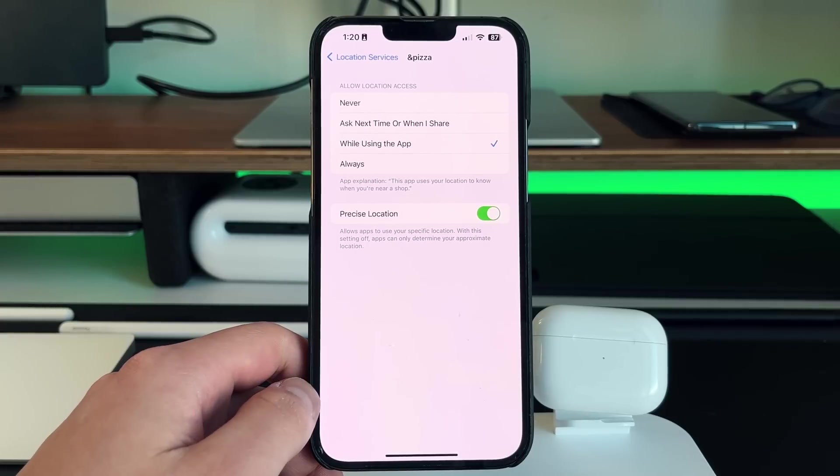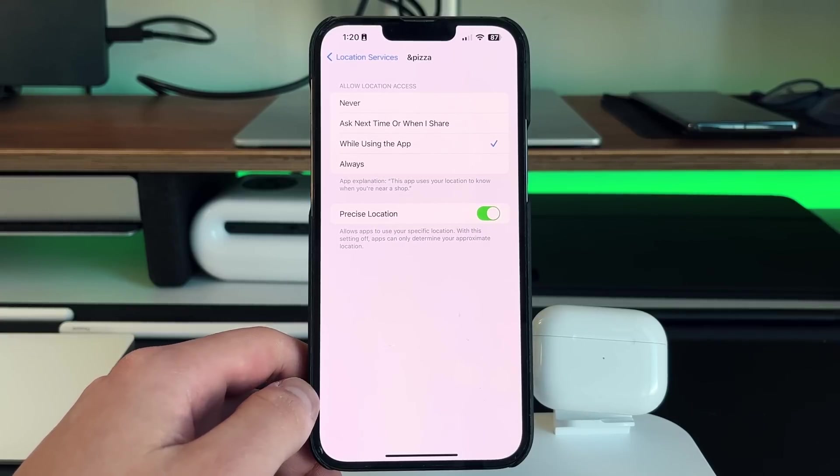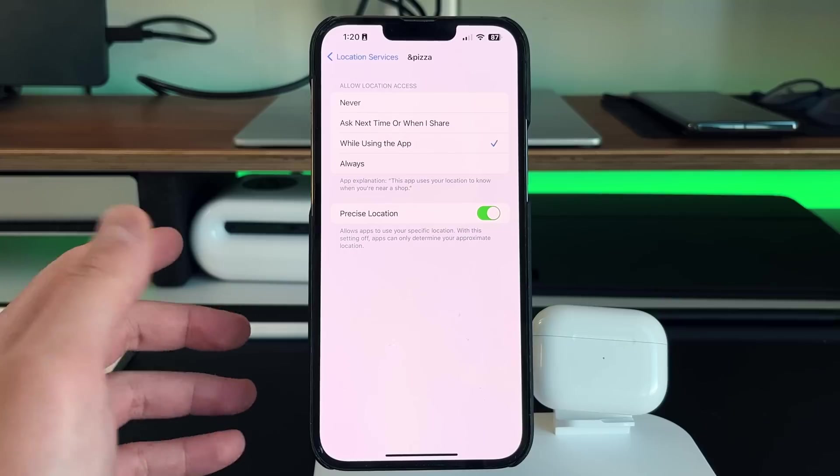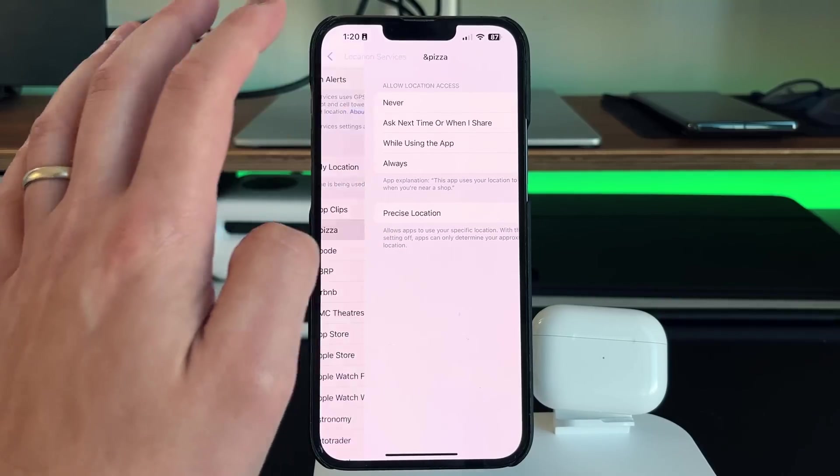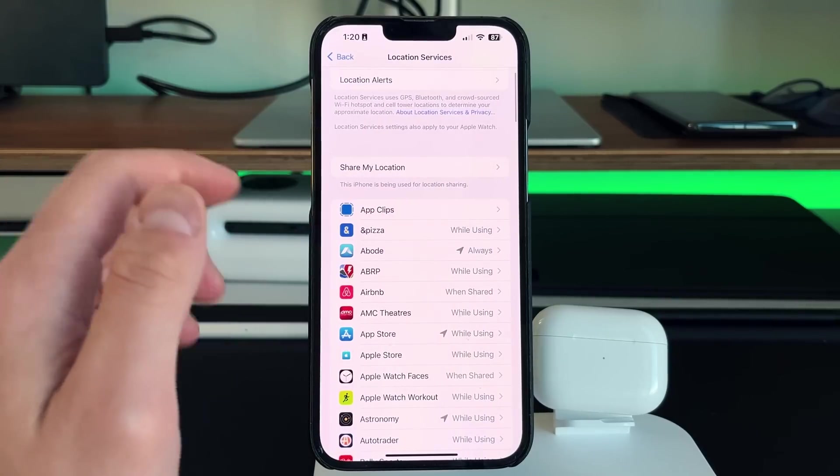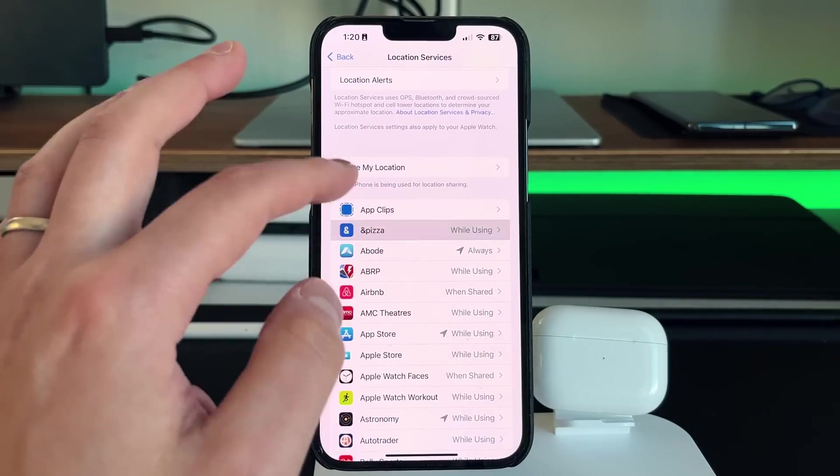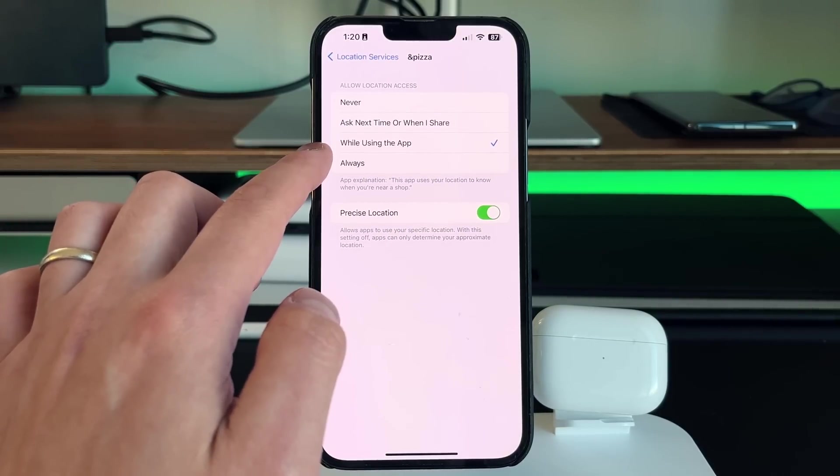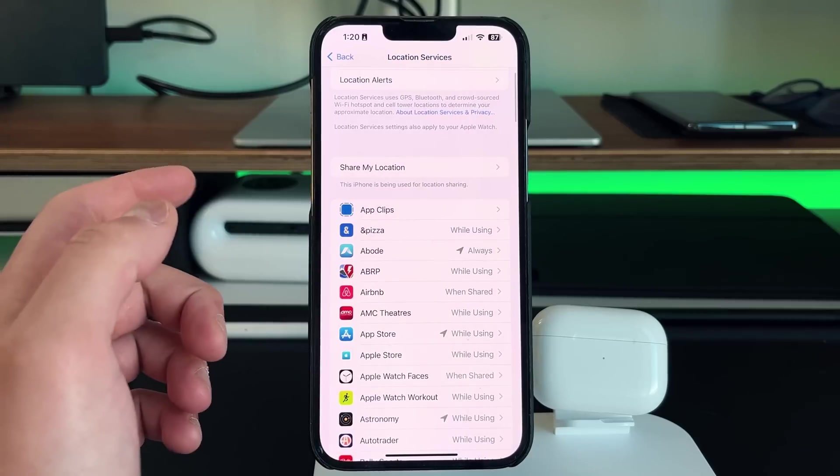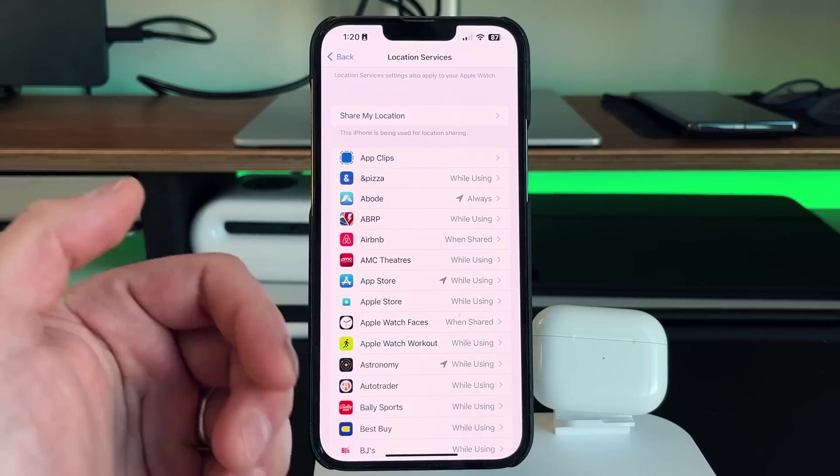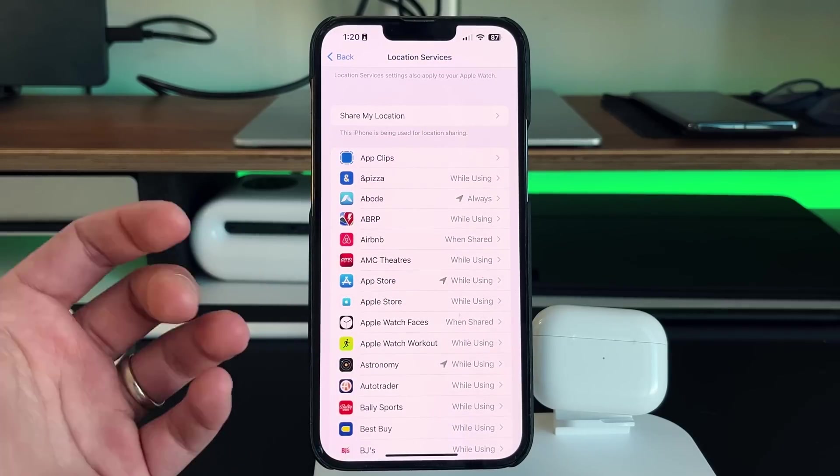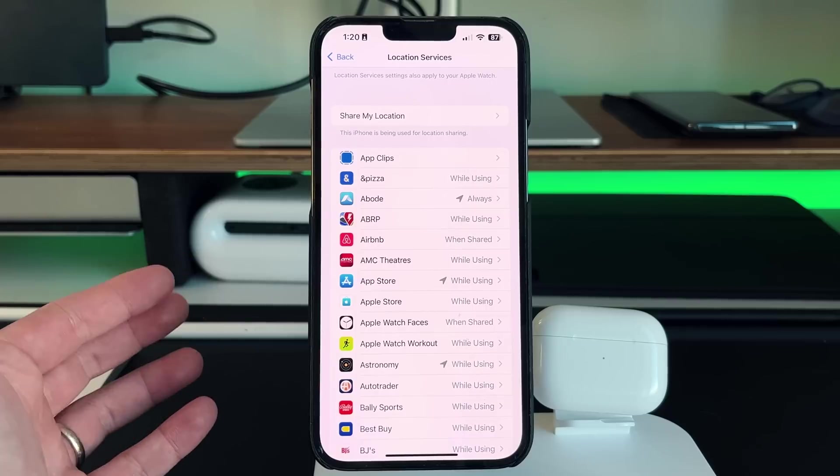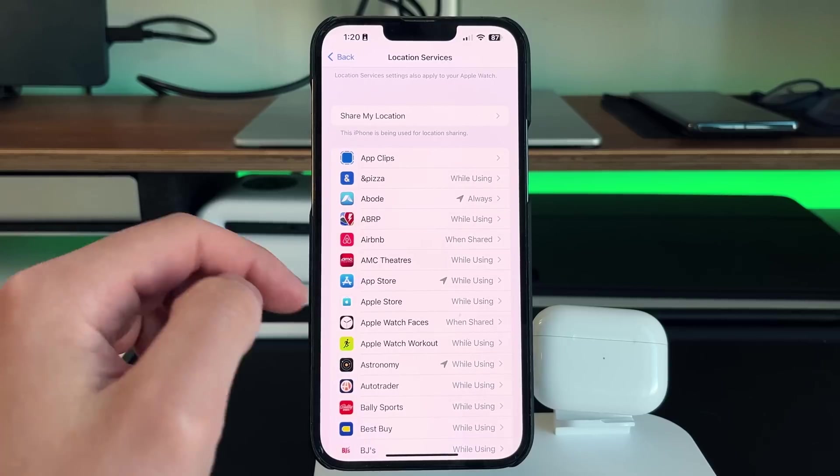And not only will it take battery life, but if you're somebody that has a limited amount of data, it's also going to take up a lot of data. So what I like to do is to have most of them, unless otherwise needed, I like to have them so it's always on the while using the application. So whenever I open up the application, it'll know that I want my location shared because I need to share my location. But there's some that don't really make sense.